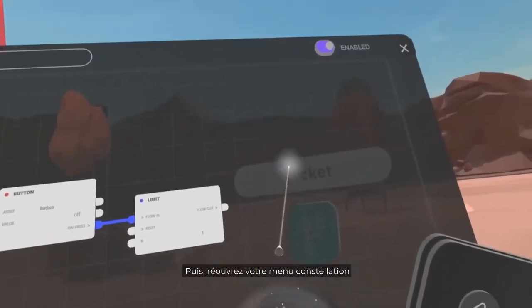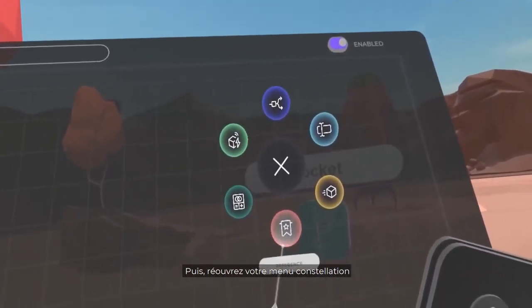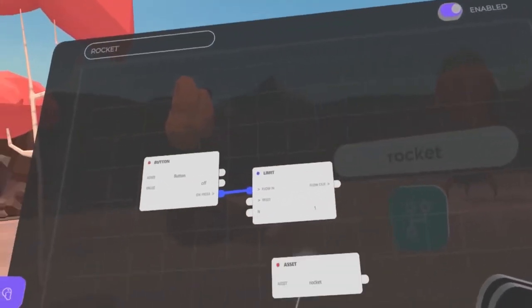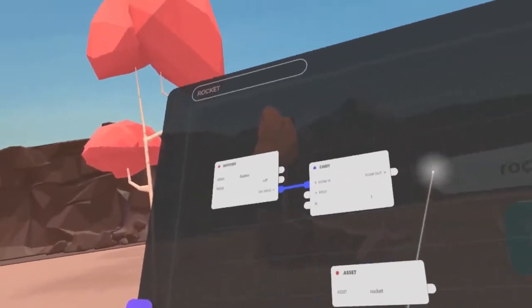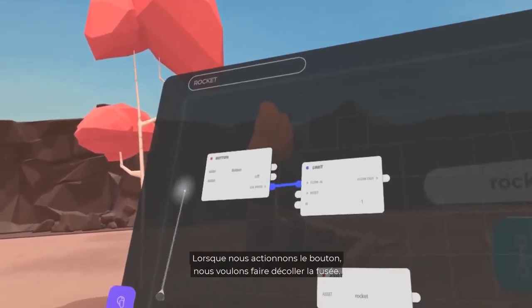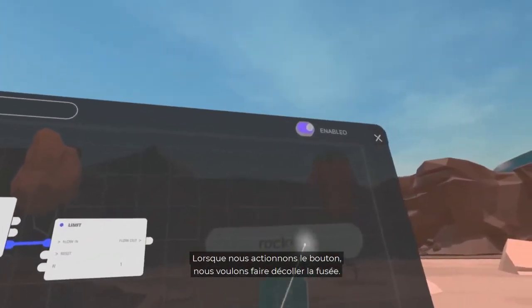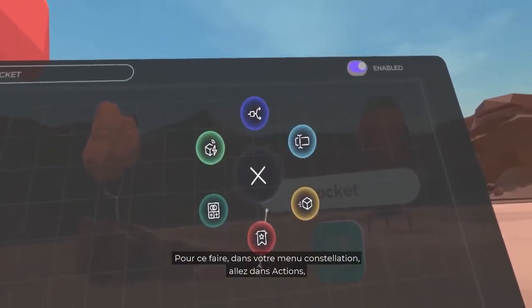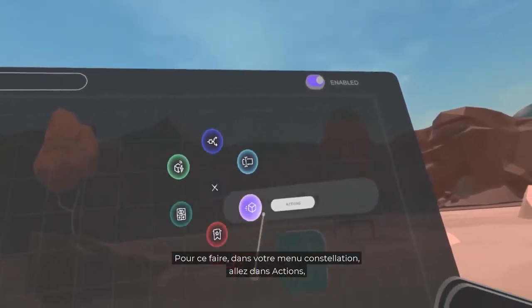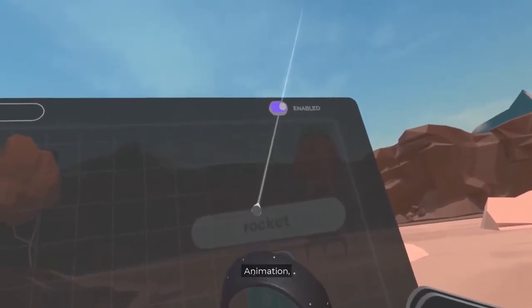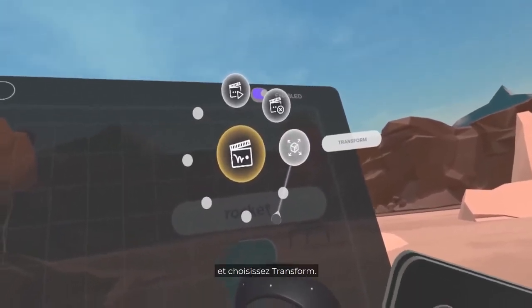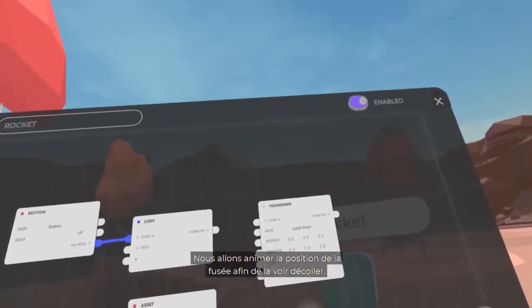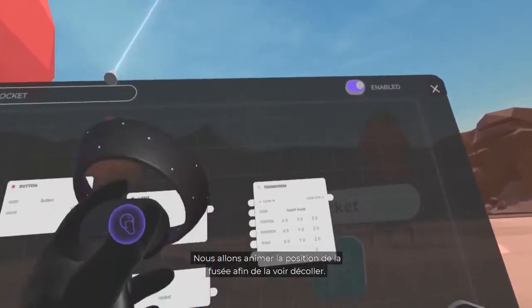Then, reopen your Constellation menu and choose the Rocket as reference asset. When we press the button, we want the Rocket to take off. To do this, in your Constellation menu, go to Action, Animation, and choose Transform. We're going to animate our Rocket's position in order to see it take off.